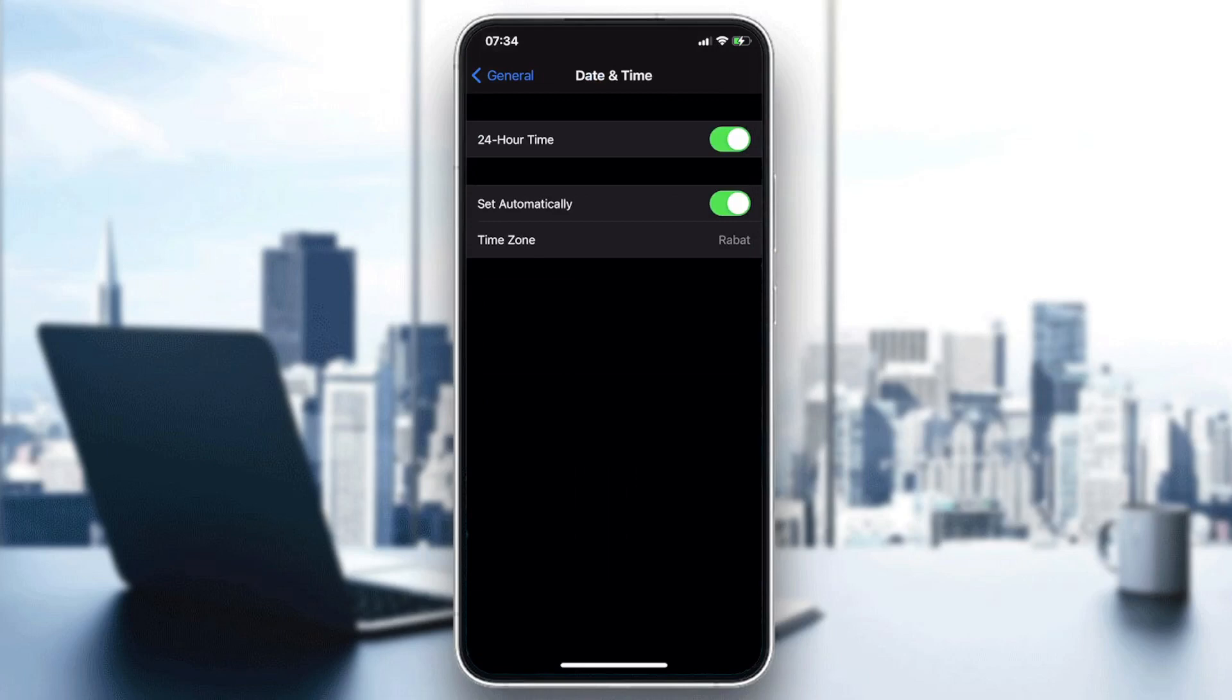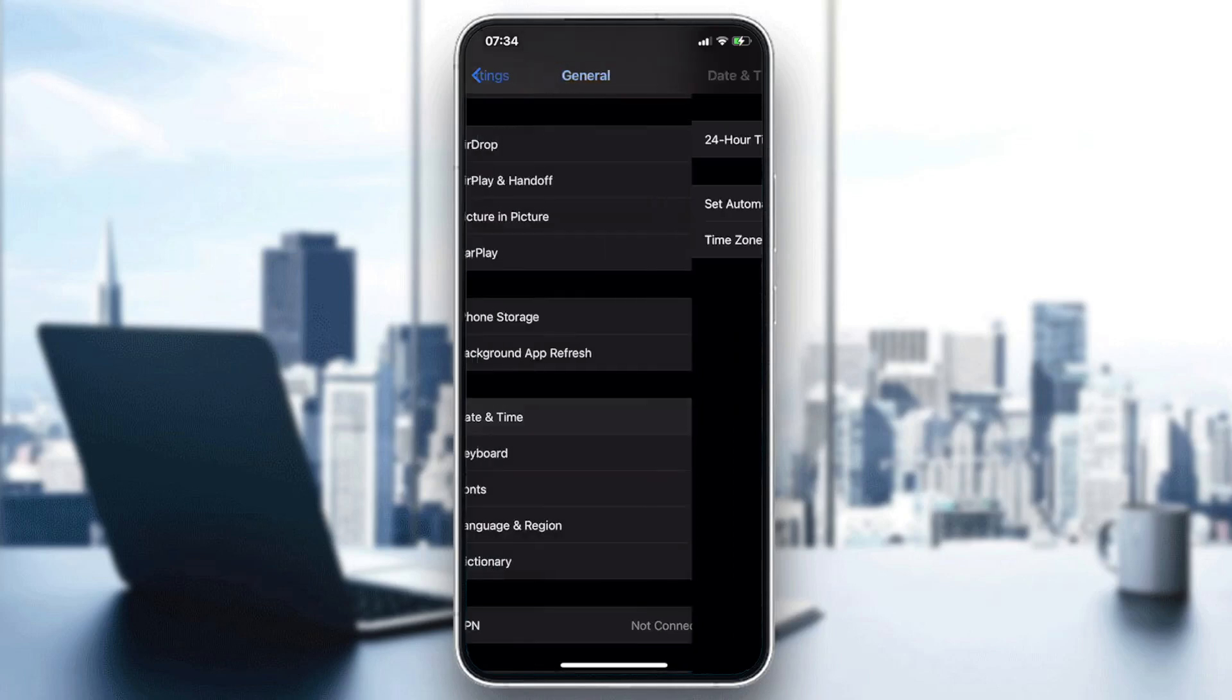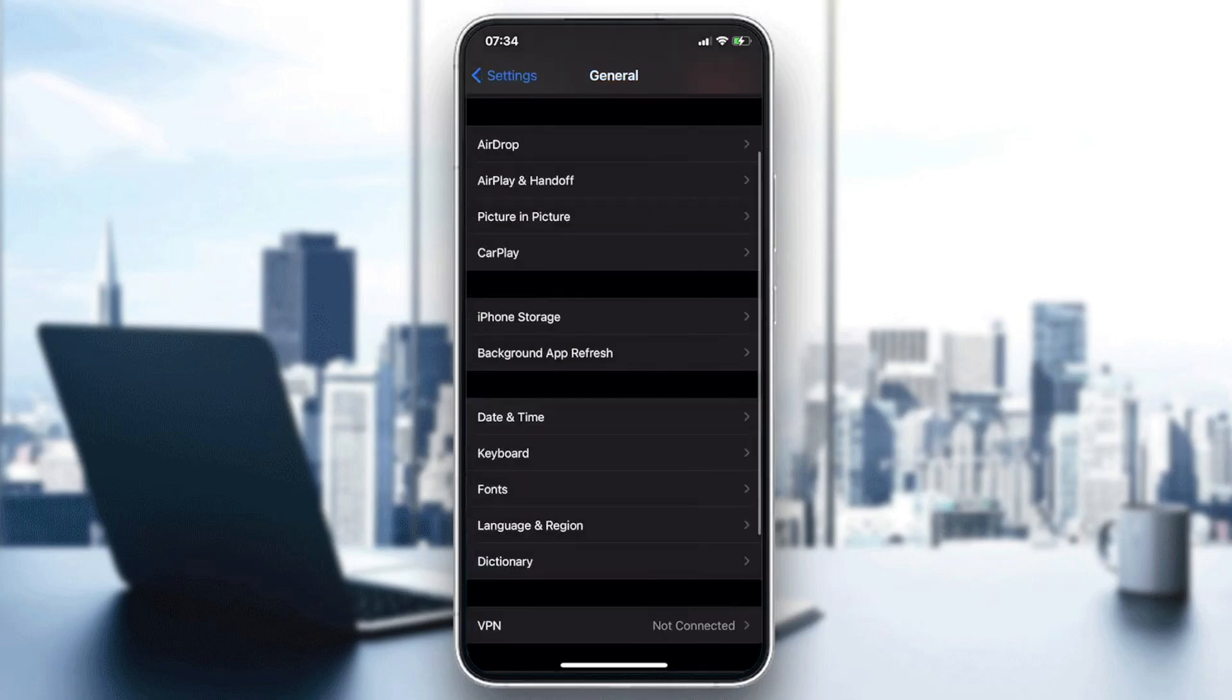And if even if it is set automatically and you have the wrong date and time, you will need just to turn it off and set the time zone manually. After that try to just change your Apple ID password by going to the Settings and go to the Apple ID and change your password.